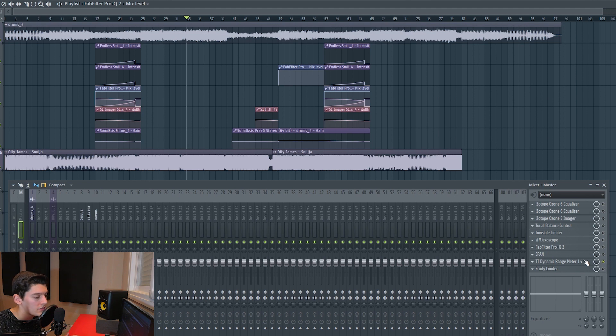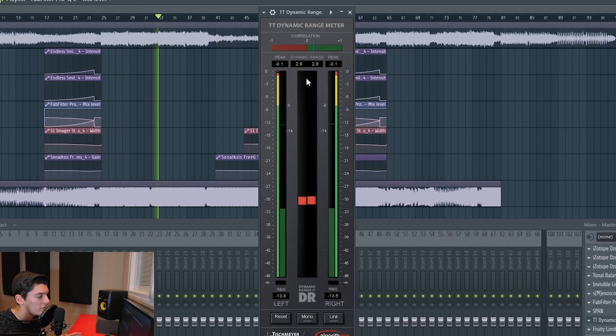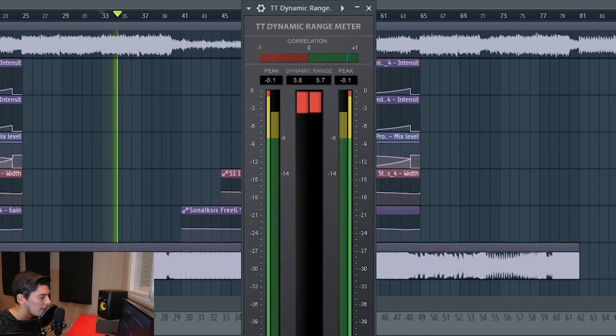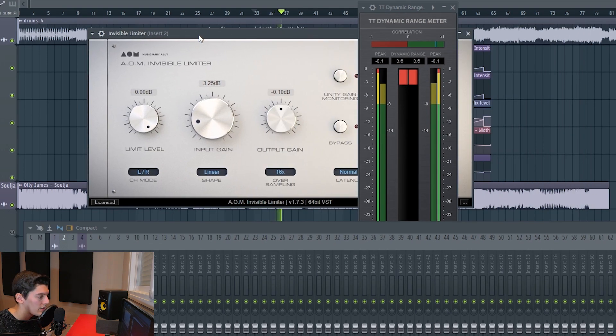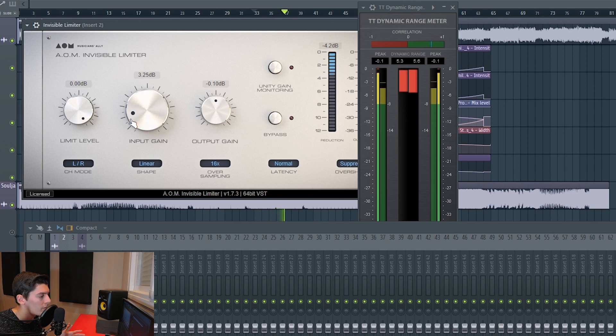After that, disable the unity gain monitoring and use a dynamic range meter plugin. It tells you the dynamic range of the track. Playing the track, it goes to around 3.7–3.8, which is a good commercial level for EDM. Around 4 is fine; if you have a lower value it means it's more compressed. You don't really need to go to 2 or 2.5. If you're unsure whether it's distorting, set it conservatively around 3.3 to make sure you have a clean sound.